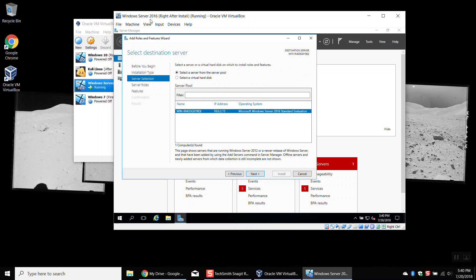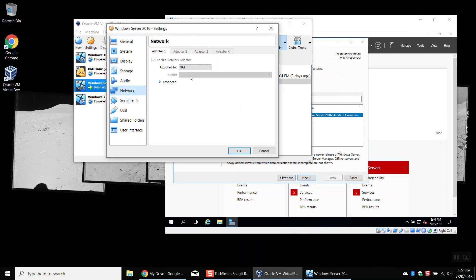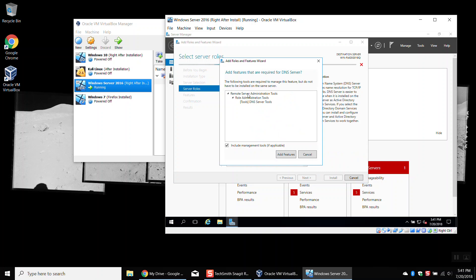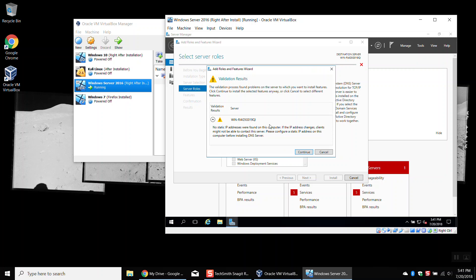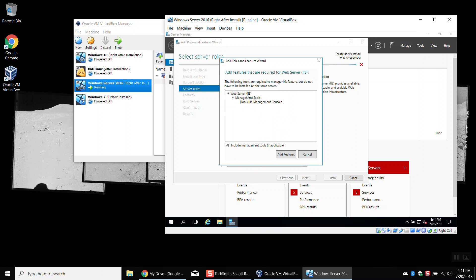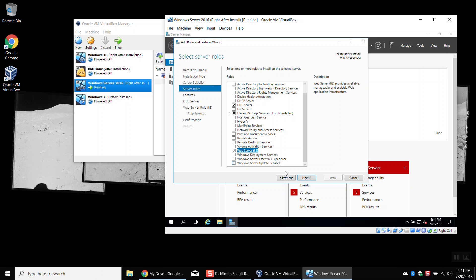This is the server we're going to be using. Currently I'm on a NAT connection, which is why I have a 10.0 address — we'll be changing this later to bridged. When we hit Next and select 'DNS Server' and then hit 'Add Features,' it's going to give us a warning saying you should have set up a static IP address for this server. Normally yes, you should have a static IP for all your servers, but we're not going to worry about that right now. We'll just hit Continue. We also want to check 'Web Server (IIS)' and hit 'Add Features.' So we've got both DNS and web services checked.